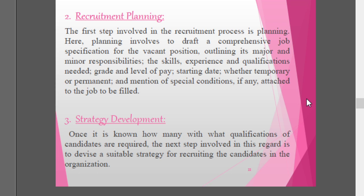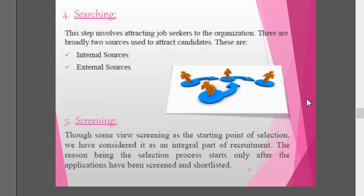Once it is known how many candidates with what qualifications are required, the next step is to devise a suitable strategy for recruiting candidates in the organization. After clarifying the job analysis, job description, and recruitment planning, a recruitment strategy is developed. This step of searching involves attracting job seekers to the organization through either internal sources or external sources, depending on the requirement.